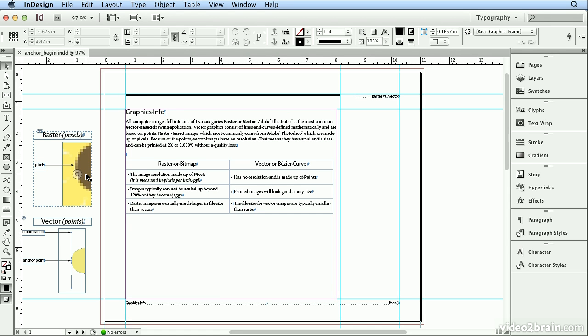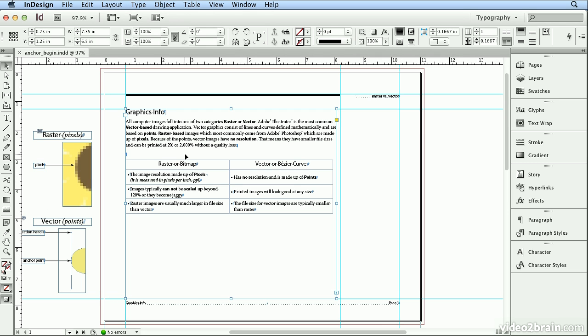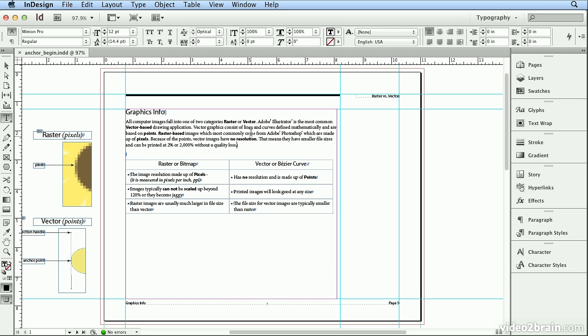Anchored images are text or graphics or groups of both that you'd like to travel with copy. It's excellent for curriculum development, where you might have a screenshot that you want to occur always below a paragraph, so that if you add new text or break the paragraphs, it will travel up or down.